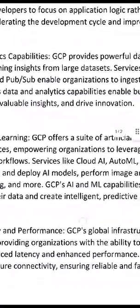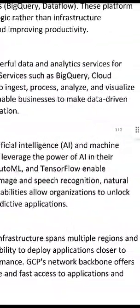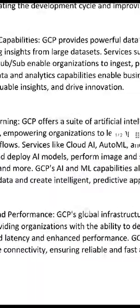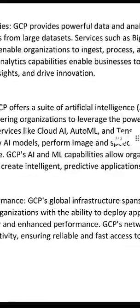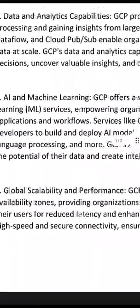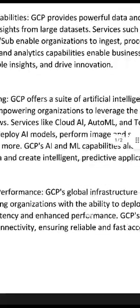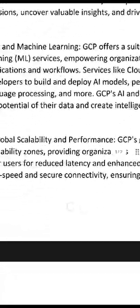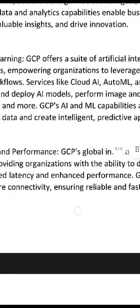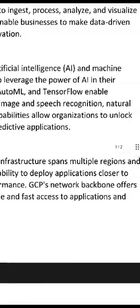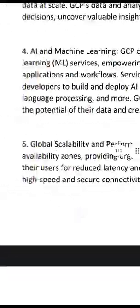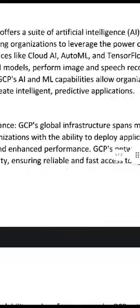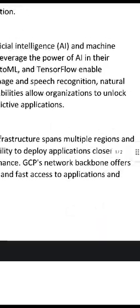Number four, AI and machine learning. GCP offers a suite of artificial intelligence and machine learning services, empowering organizations to leverage the power of AI in their applications and workflows. Services like Cloud AI, AutoML, and TensorFlow enable developers to build and deploy AI models, perform image and speech recognition, natural language processing, and more. GCP's AI and ML capabilities allow organizations to unlock the potential of their data and create intelligent, predictive applications.